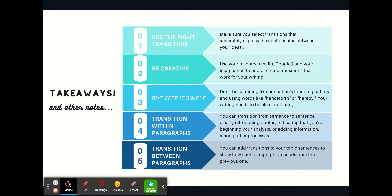Here are just a few takeaways. First of all, you're going to want to remember to use the right transition — select transitions that accurately express the relationships between your ideas. You'll want to be creative, so use your resources and your imagination to find or create transitions that work for your writing. But you're also going to want to keep it simple. Don't try to sound too fancy — don't use words like 'henceforth,' 'hereby,' or 'thus.' Your writing needs to be clear; this is about clarity, not fanciness. You'll want to transition within your paragraphs — use transition words from sentence to sentence, clearly introducing your quotes, indicating that you're beginning your analysis or adding information. And also transition between your paragraphs by adding transitions to your topic sentences to show how each paragraph proceeds from the previous one.